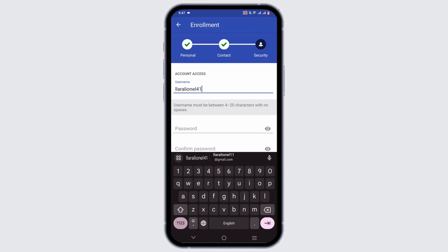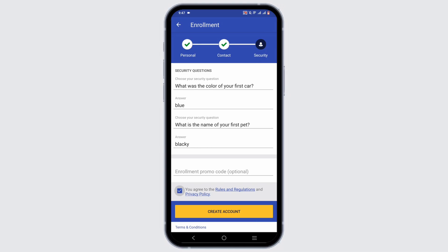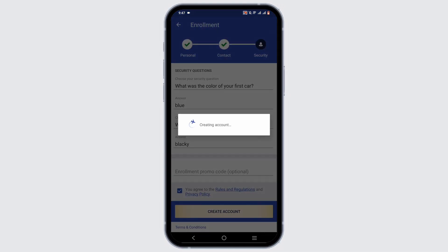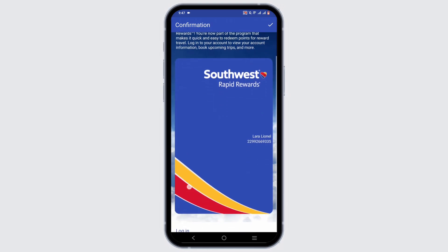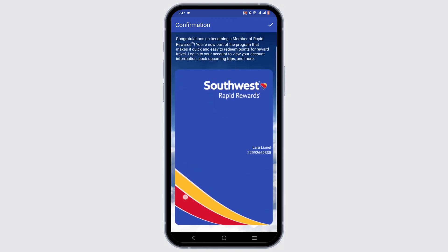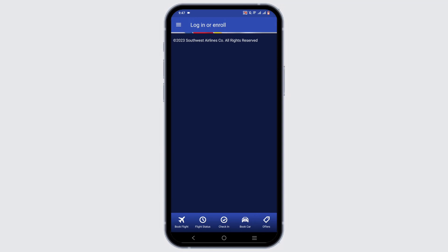Once your form has been filled out, tap on the Continue button at the bottom of the form. Next, tap on 'Create Account.' That's how you get your very own SouthWaste account — it's that simple!